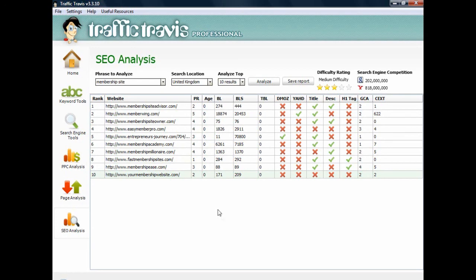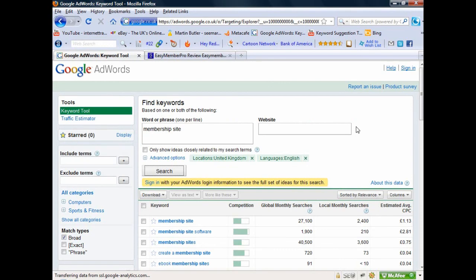I hope that's been informative. Get Traffic Travis - it's free. I use the professional version but all I've shown you is totally available in the free version you can download for nothing. Use that in conjunction with the Google Keyword Tool and create your affiliate websites like this. Anyway, thanks very much and I hope you enjoyed that one.